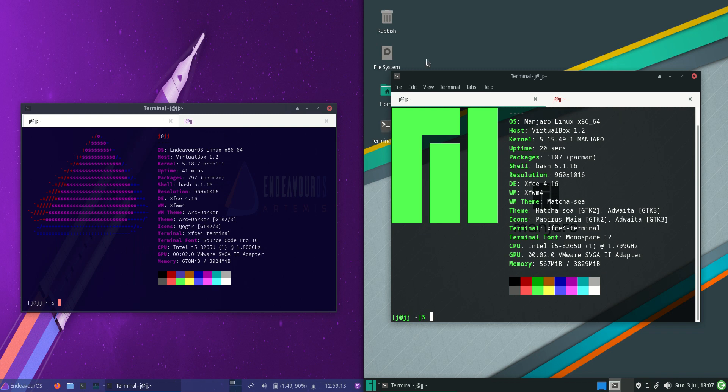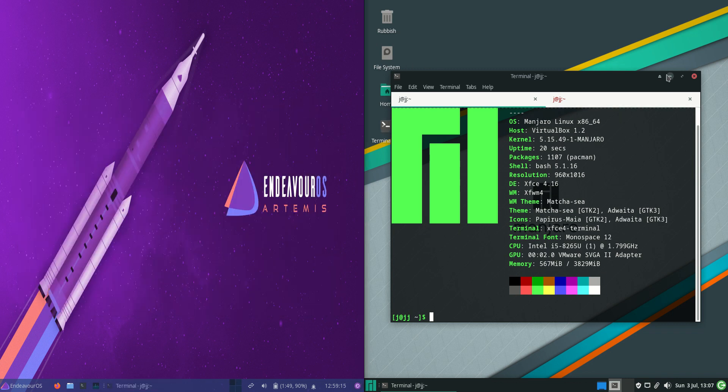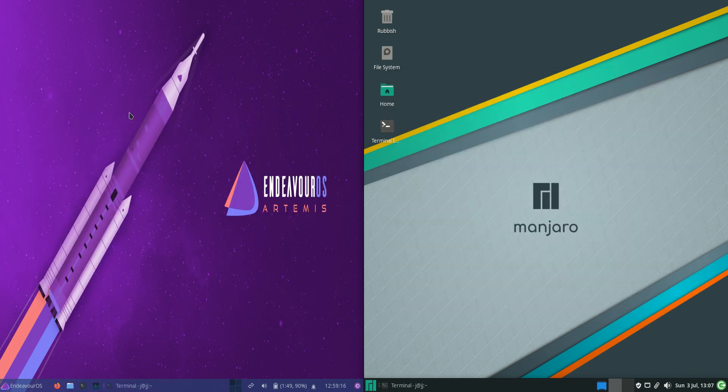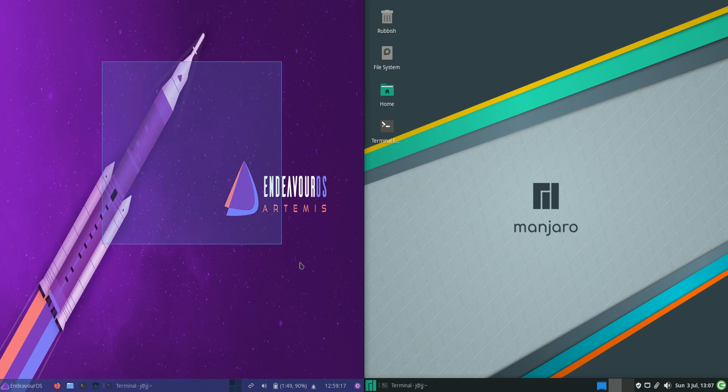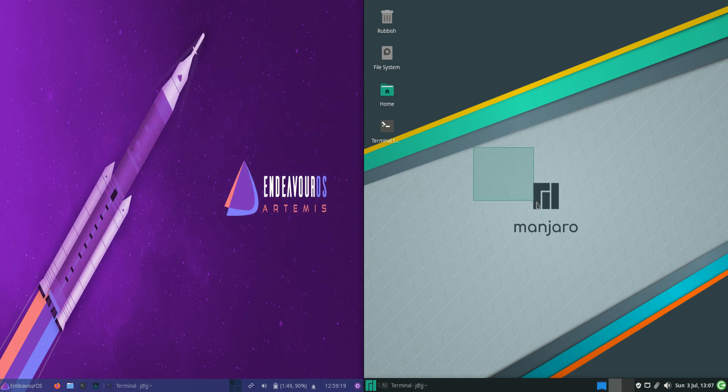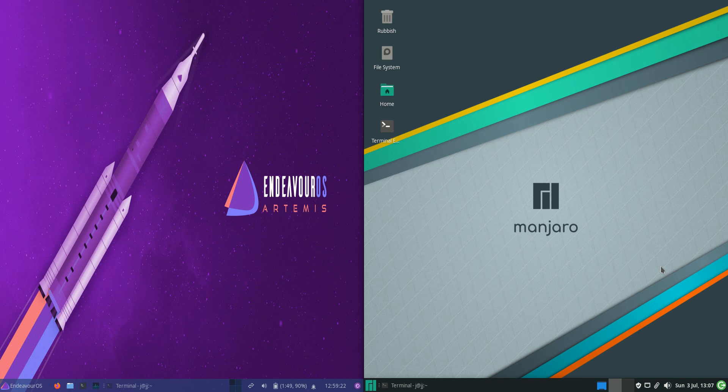Good day YouTube, today I'm doing a quick comparison video between Endeavor OS version 22.6 on the left versus Manjaro Linux 21 on the right. This is actually a really good